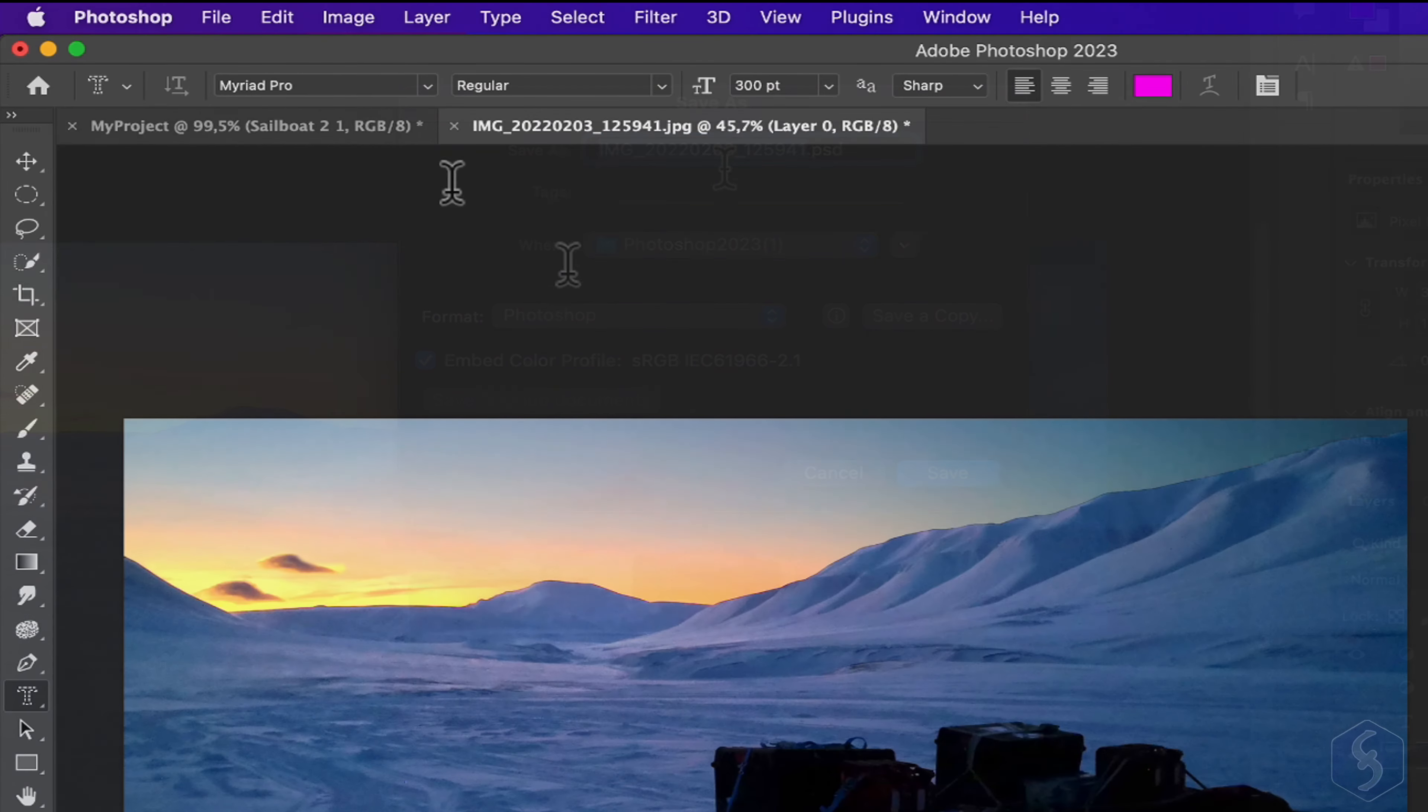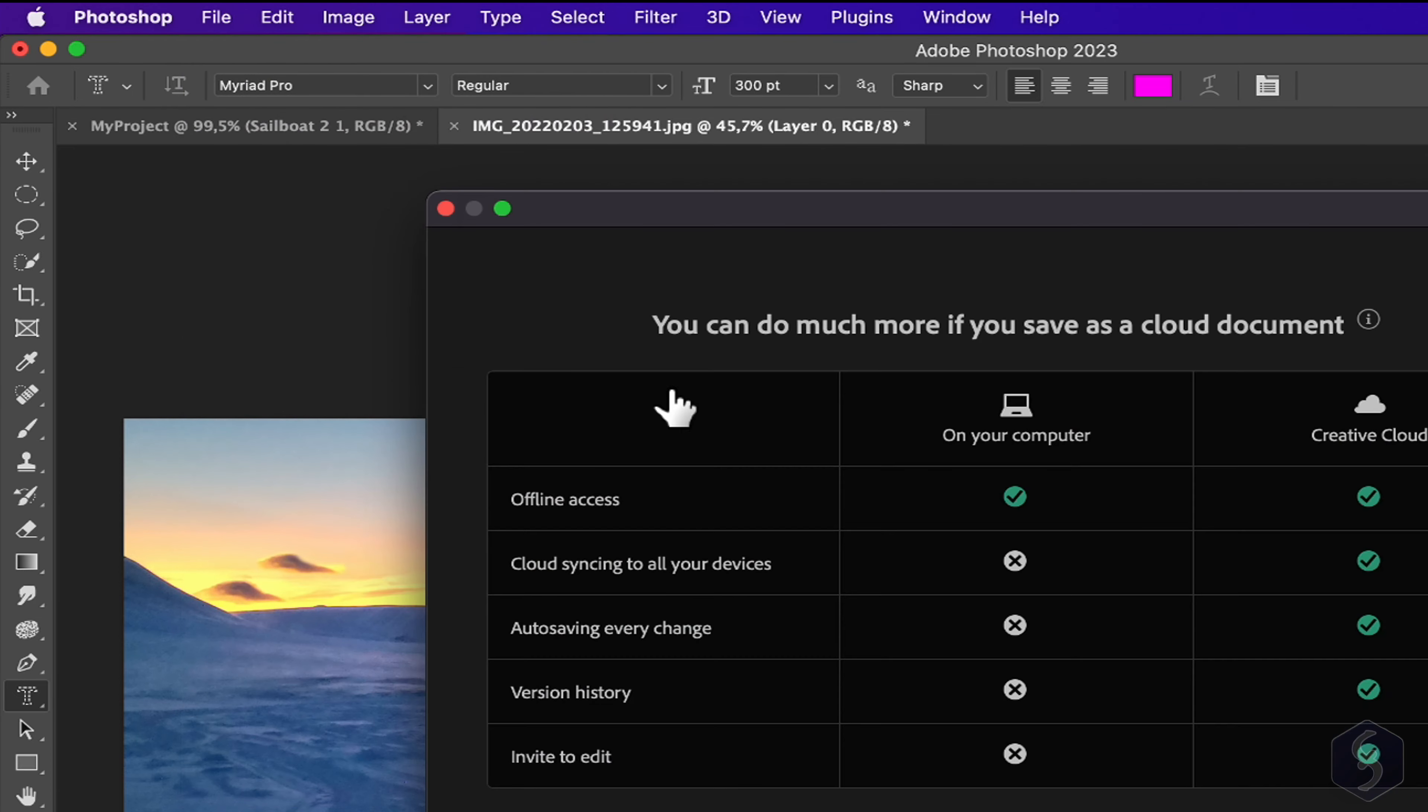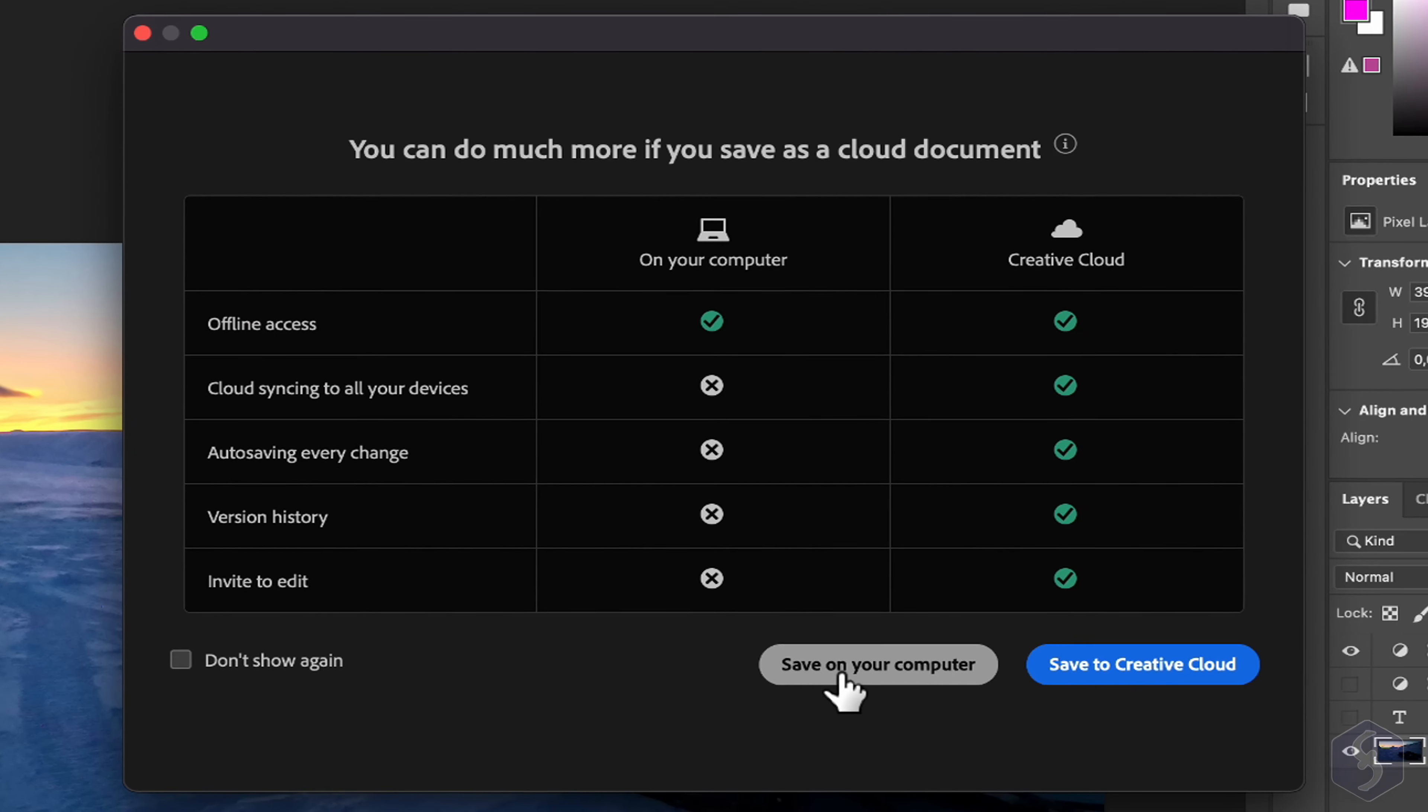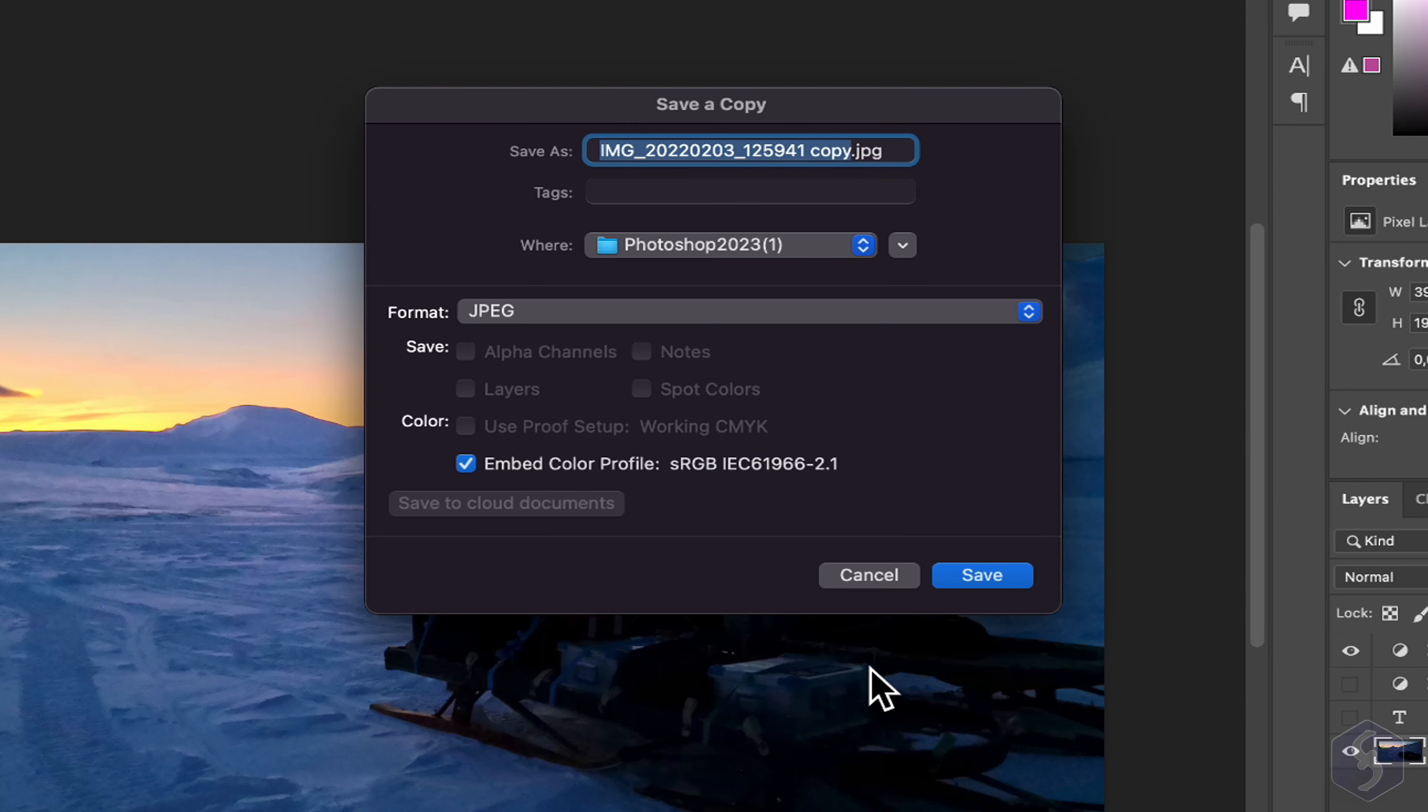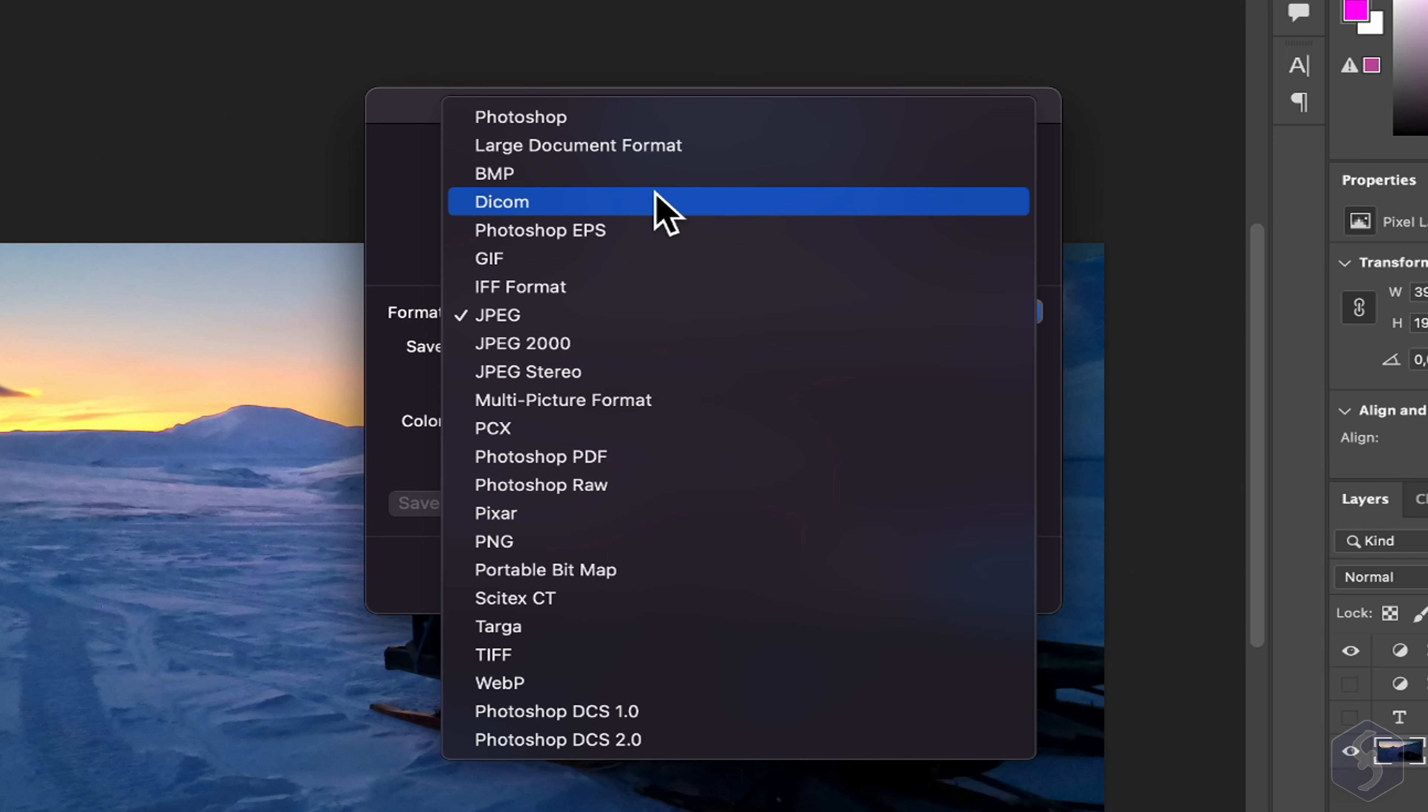When your document is ready and you want to render and export it, go to File, Save a Copy. Select between loads of different formats, including PDF document, JPG image, and also PNG if you want to save transparency.